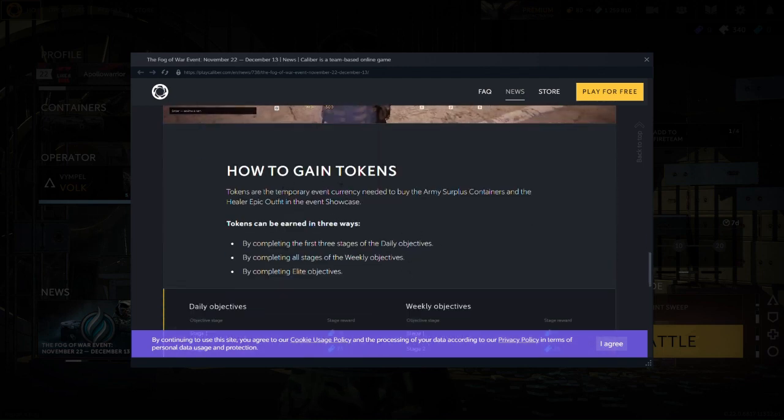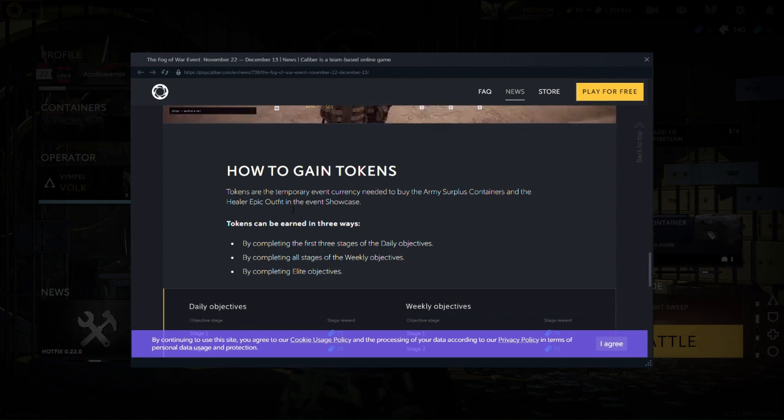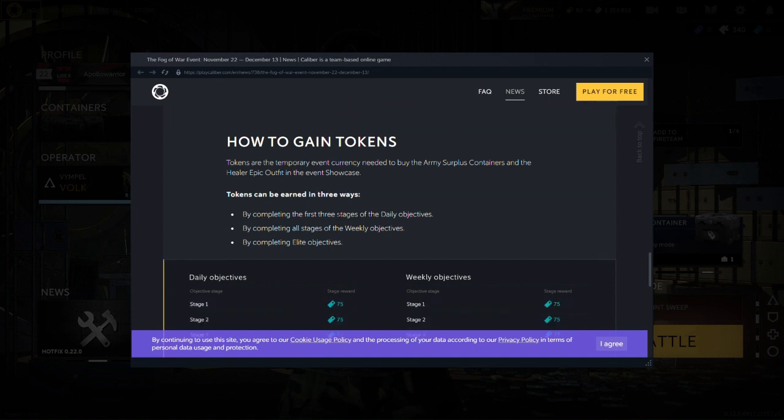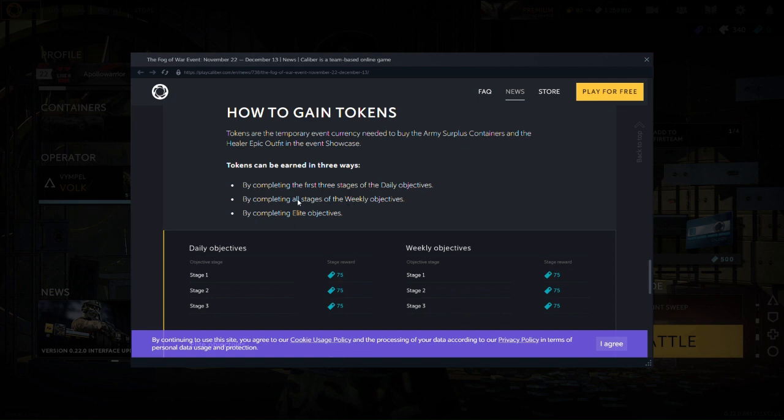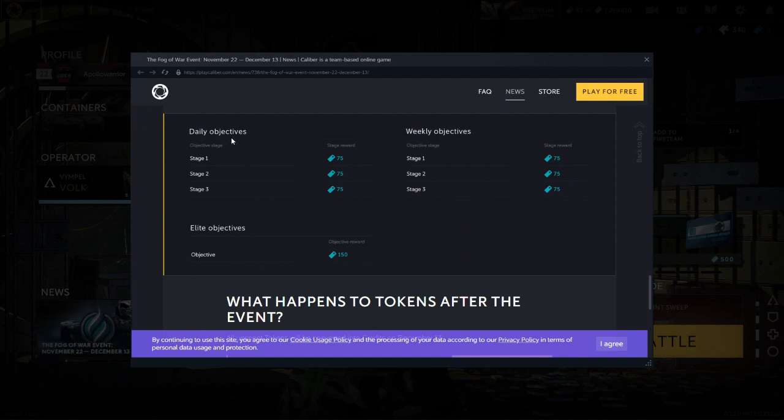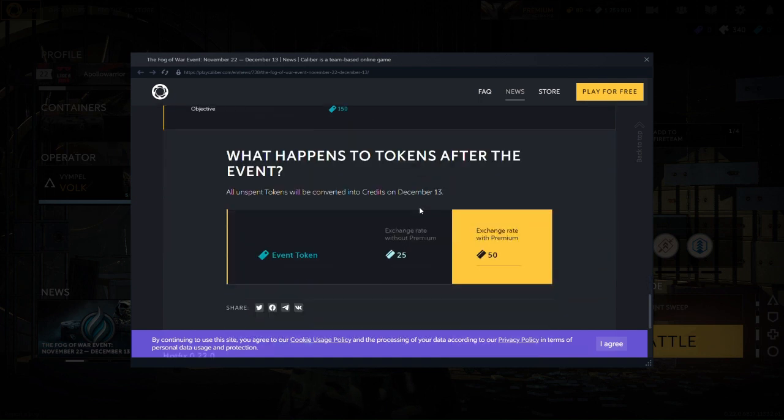I'll gain tokens. Tokens temporarily. Then that's surplus containers and the healer epic outfit in the event showcase. Playing three stages, playing all stages. Alright, I see.